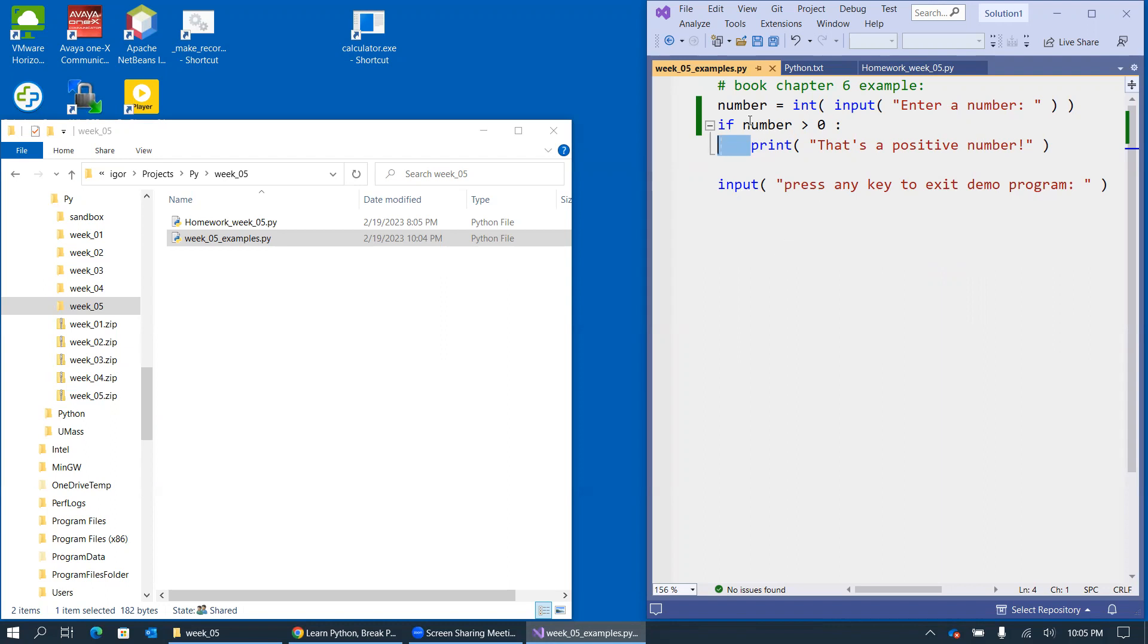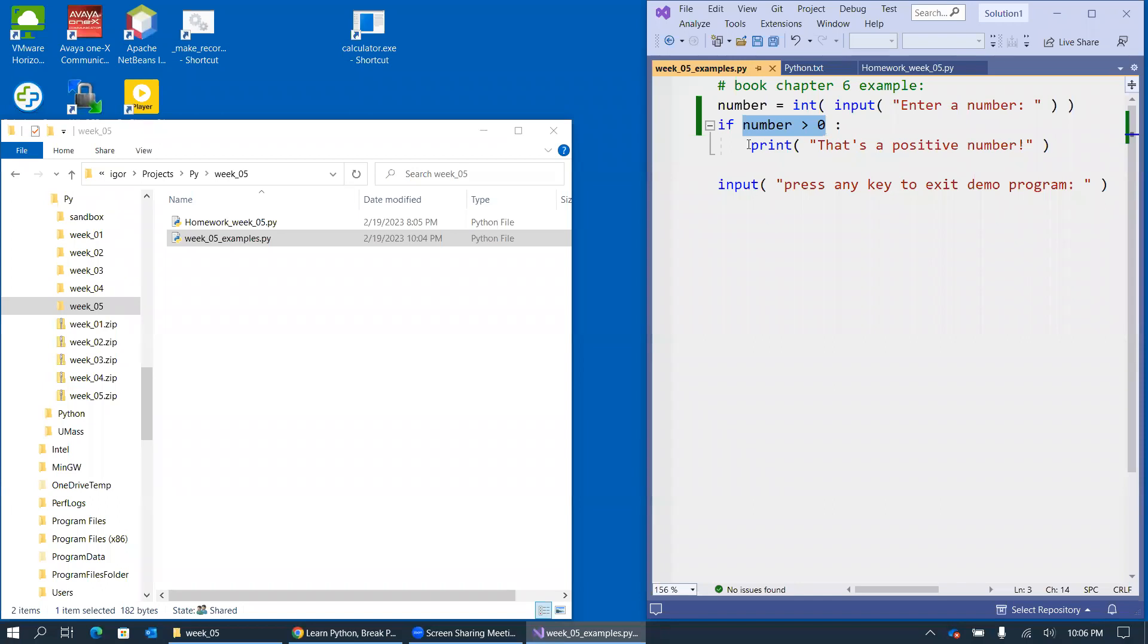If the condition is false, which by the way in our case depends on what user types on the keyboard, if the condition is false, then the print statement never executes. Otherwise, it will be executed.